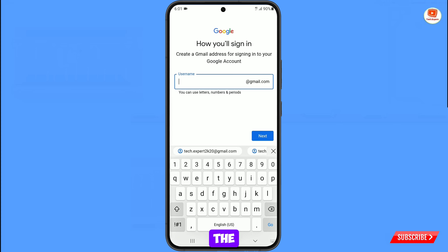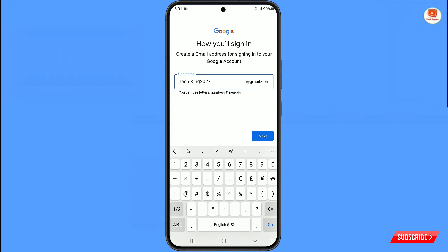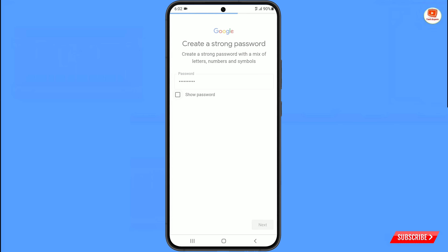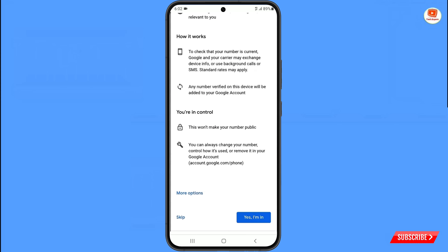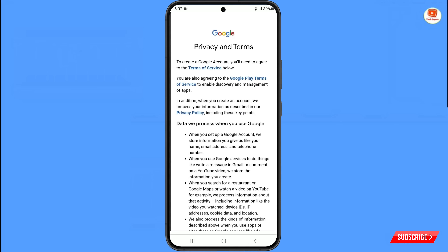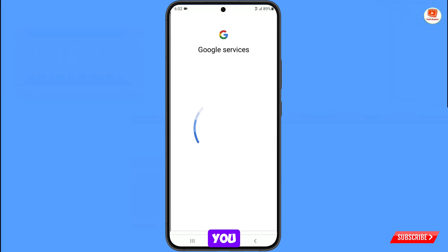Now select the new Gmail account and then tap on next. Select your password, tap on next. This resolves the verify your phone number issue while creating a new Gmail account.